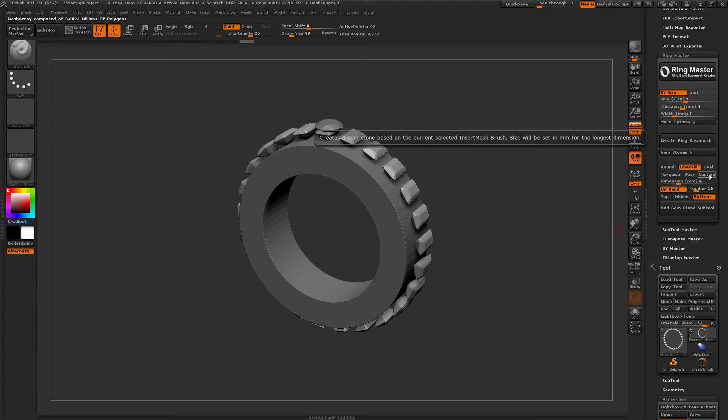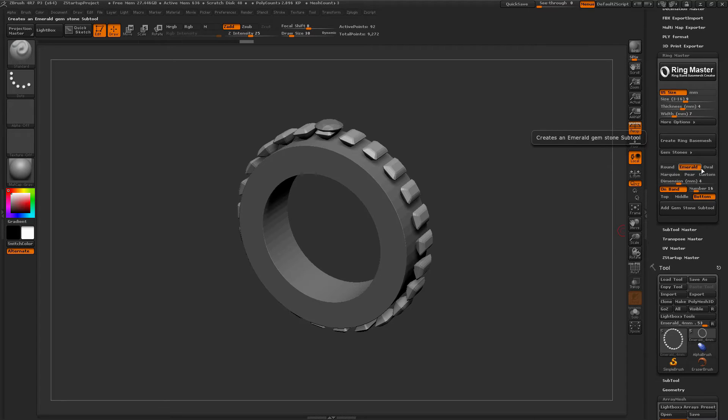The custom option allows you to insert any insert mesh brushes you have selected onto the band itself, and it will function the same way as the gems.